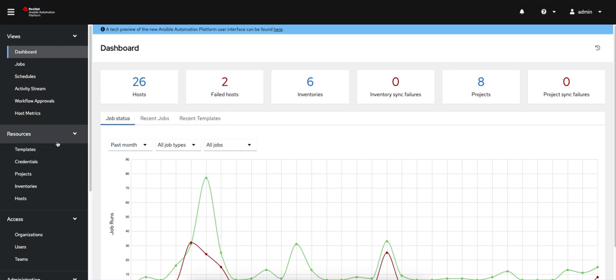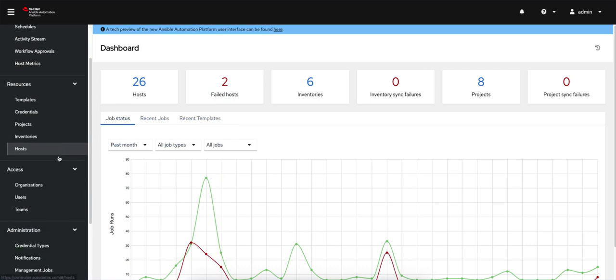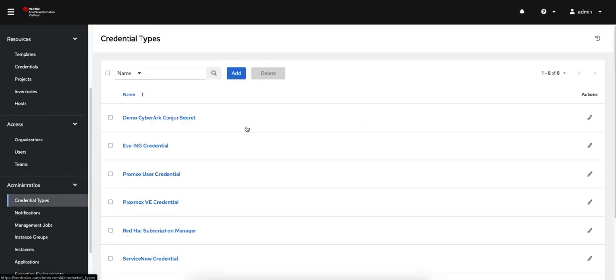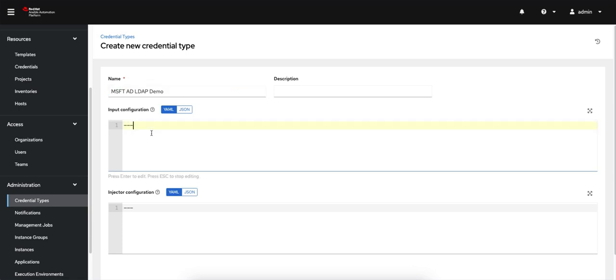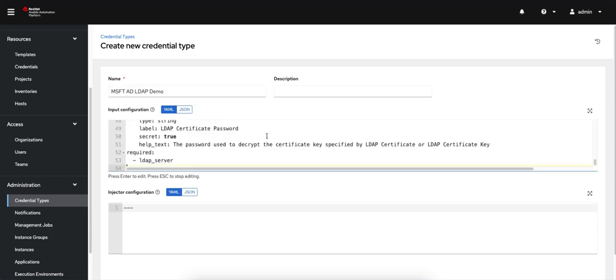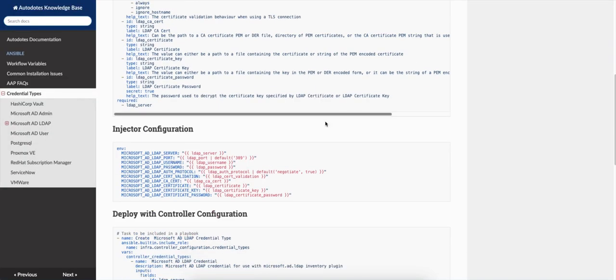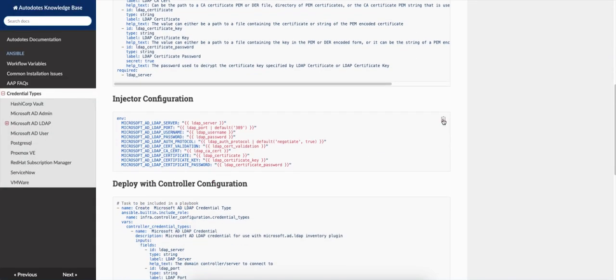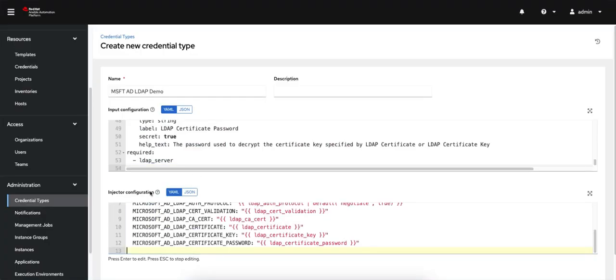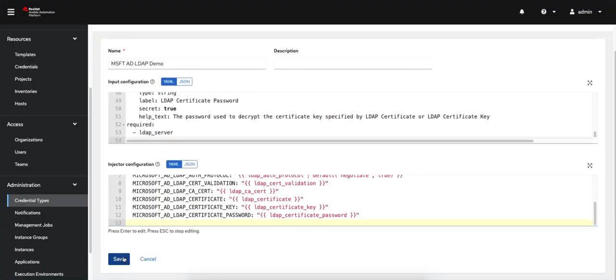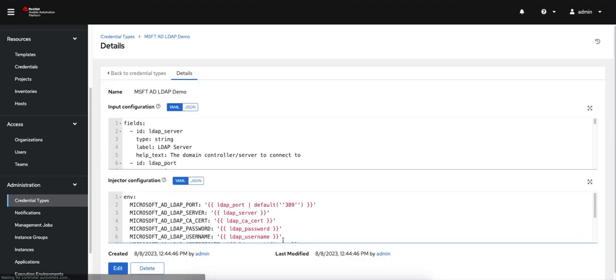I'm going to my AAP instance to credential types. I'll click add. I'll call it Microsoft AD LDAP demo. I'm going to come into the input, which I just copied, and paste it. Then I'll go back here. I'm going to do the same thing for the injector configuration. These are the environment variables that I'm injecting into the run itself.